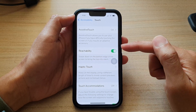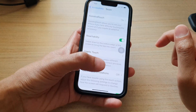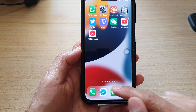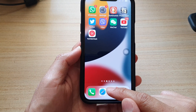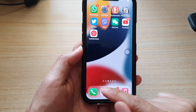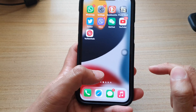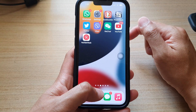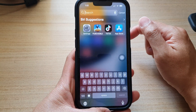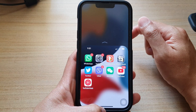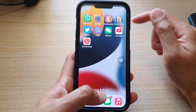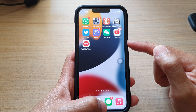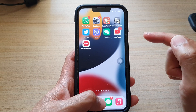To use Reachability, all you have to do is at the bottom of the screen, just around the navigation bar at the bottom, quickly swipe down like that. And this will bring the top of the screen down to just above the middle.